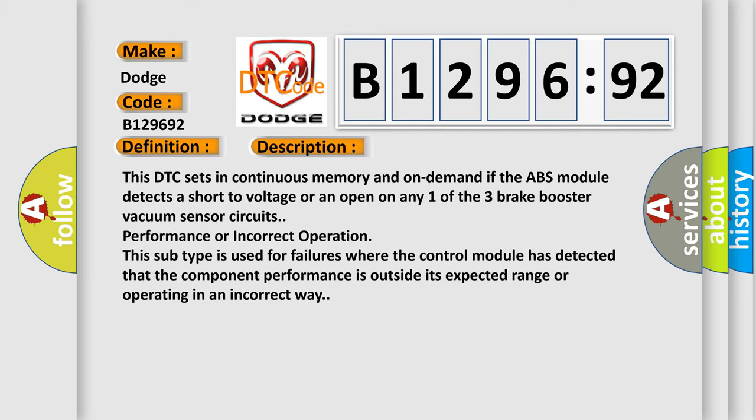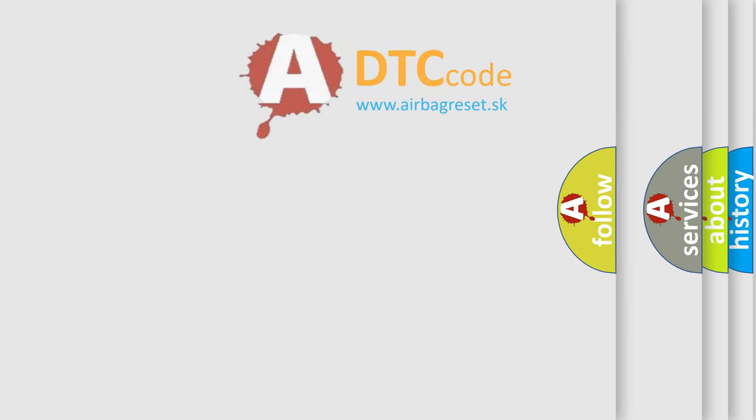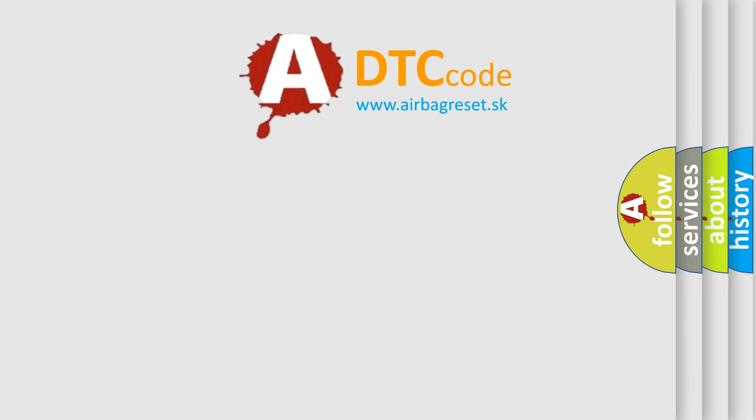This DTC sets in continuous memory and on demand if the ABS module detects a short to voltage or an open on any one of the three brake booster vacuum sensor circuits. Performance or incorrect operation. This subtype is used for failures where the control module has detected that the component performance is outside its expected range or operating in an incorrect way.